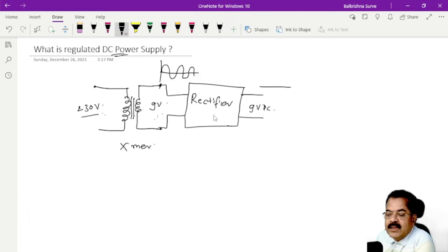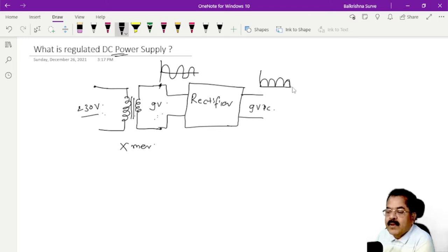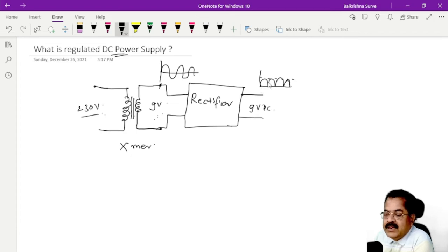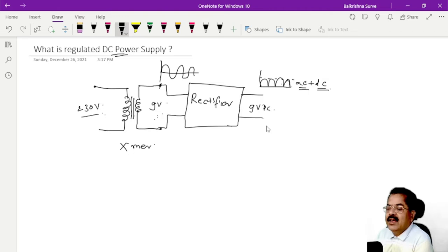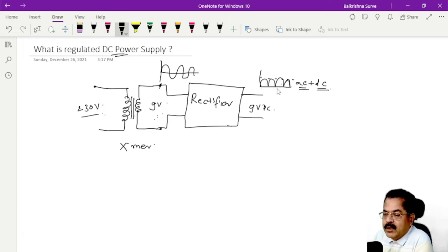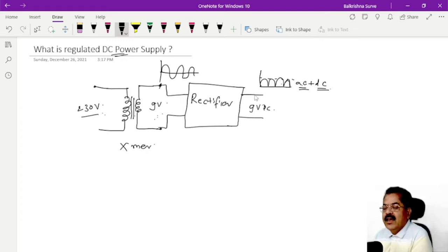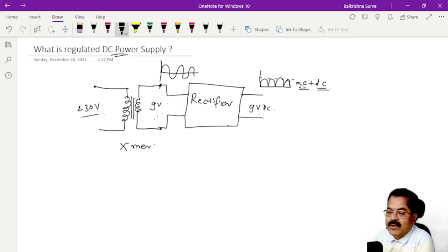In the case of full-wave rectifiers, we get both half cycles at the output but in only one direction. So the output is pulsating — positive as well as negative cycles are present but in one direction. The nature is pulsating, meaning it contains AC as well as DC. Since it is in one direction we say it is DC, but there are variations, so AC plus DC is present at the output.